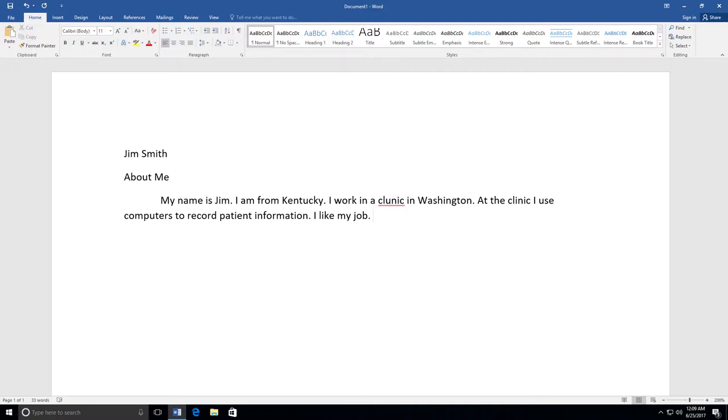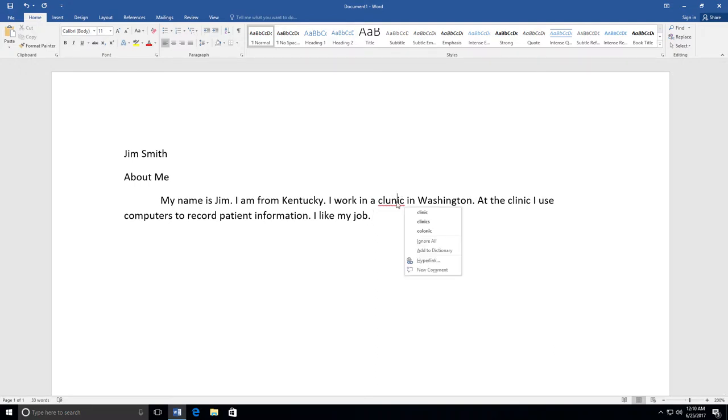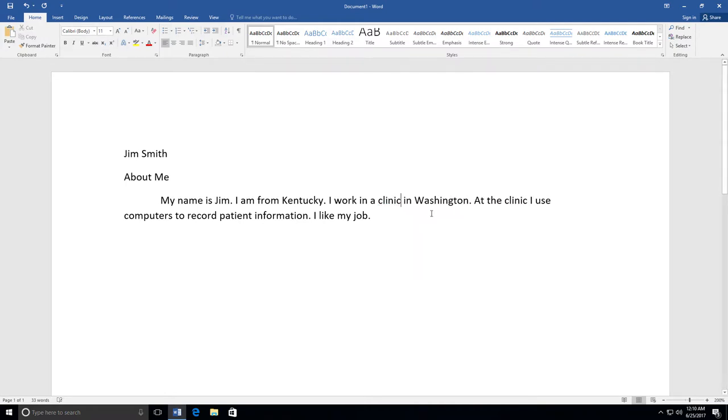Review what you have typed. If you see a word with a red line underneath, that means it's not spelled correctly. Right-click on the word, find the correct spelling of the word, and click on it. It will replace the misspelled word.